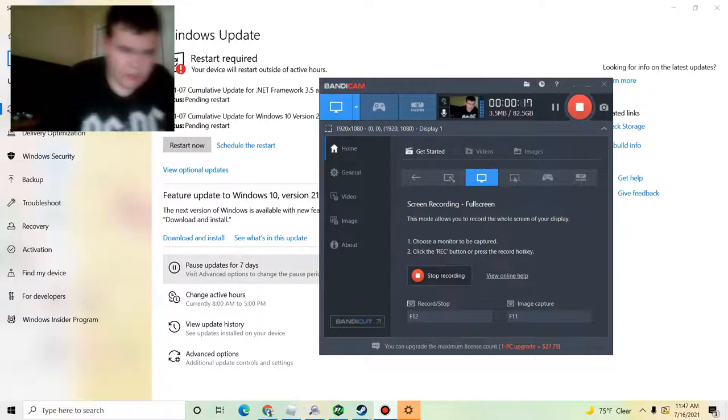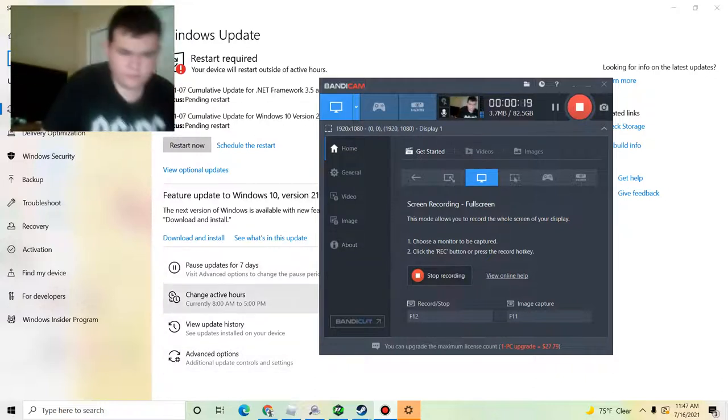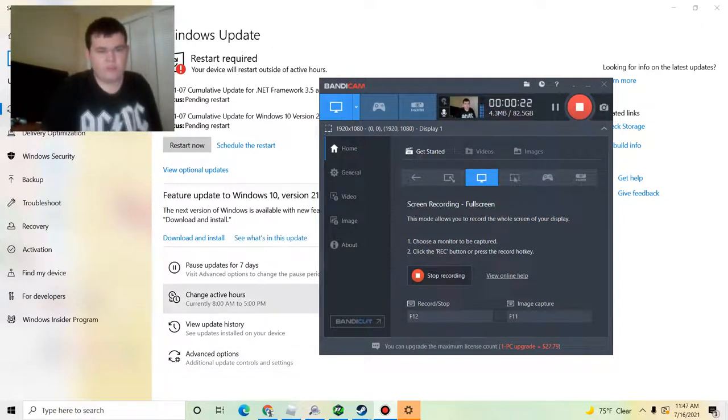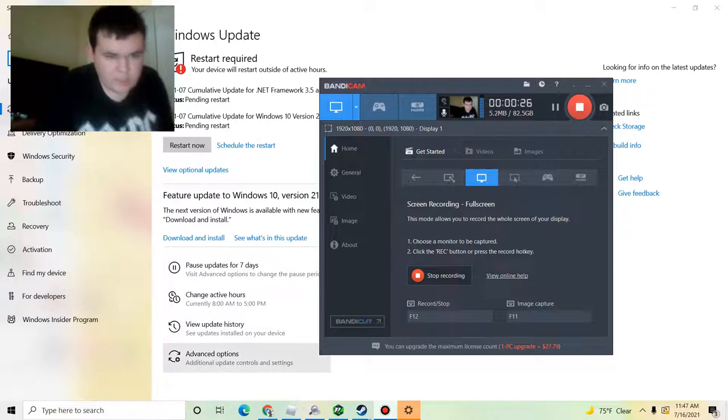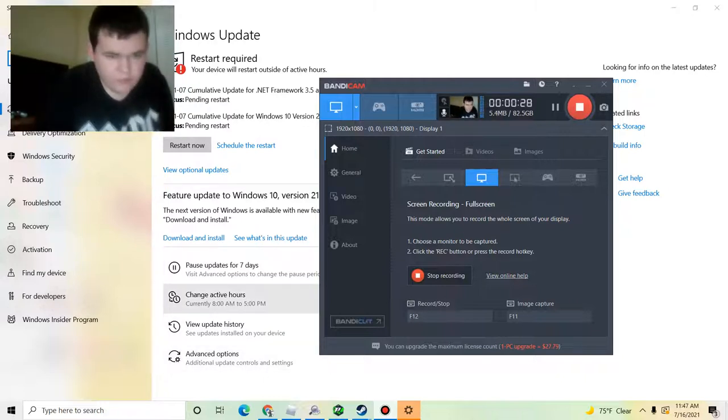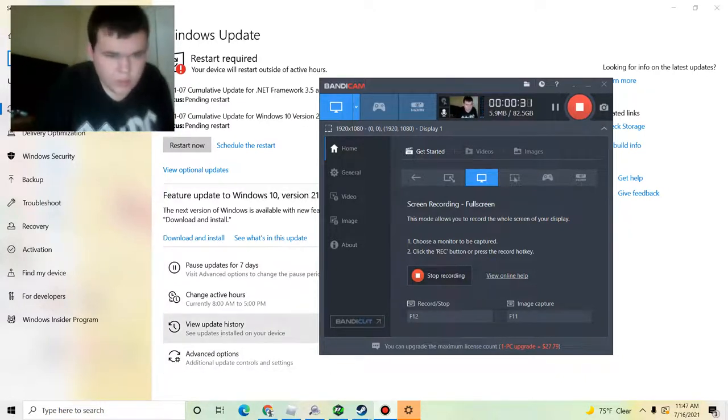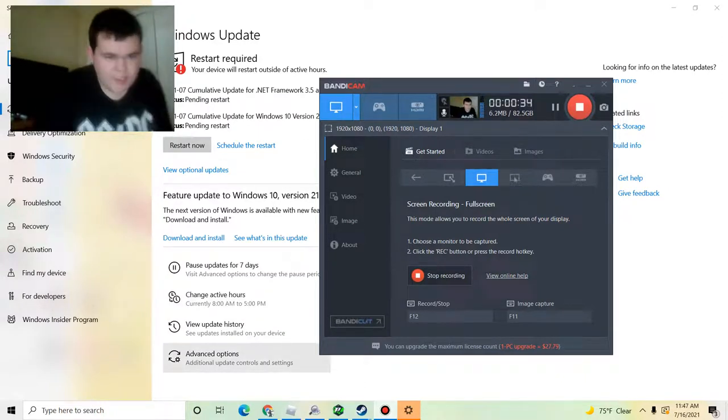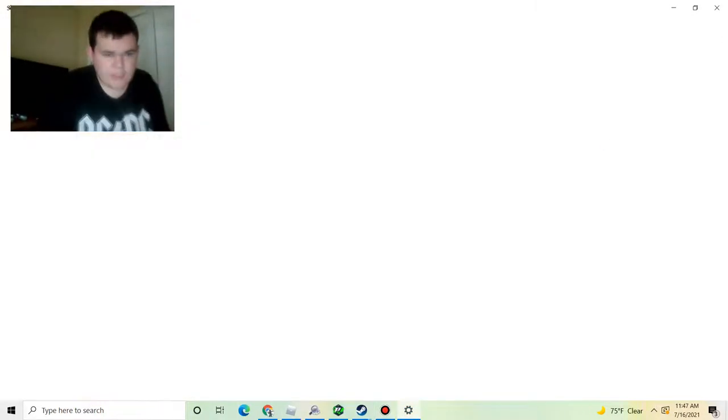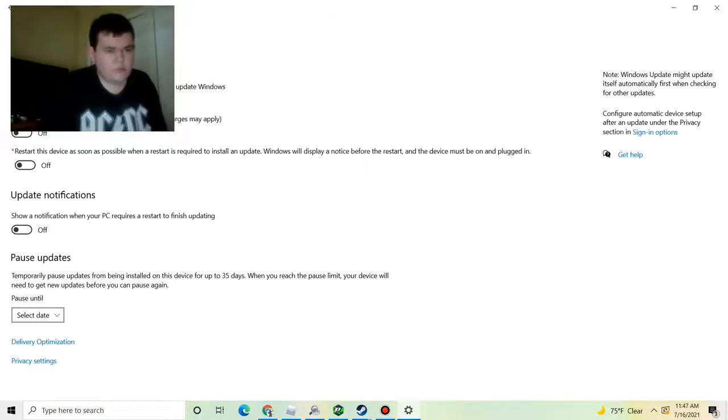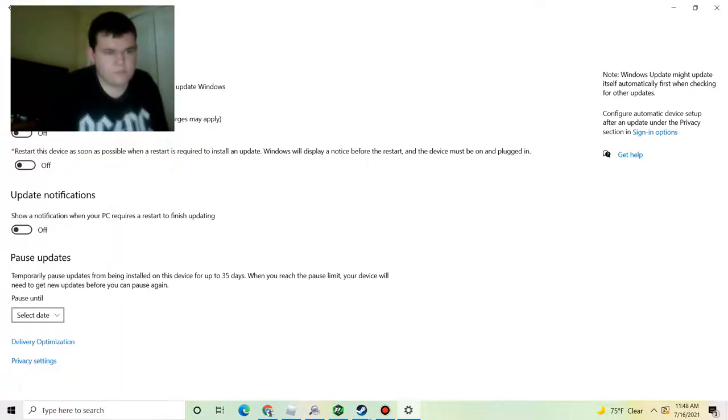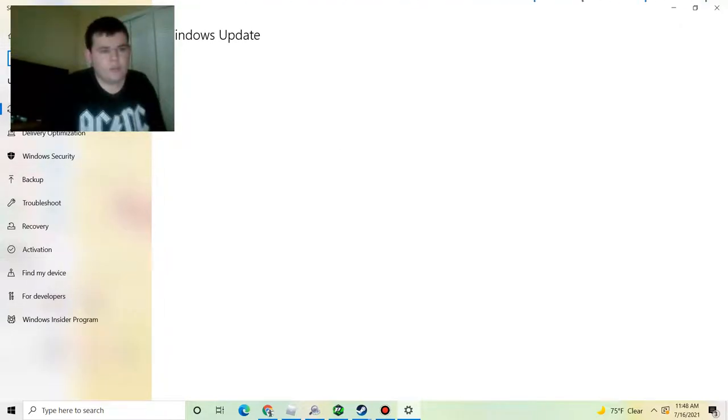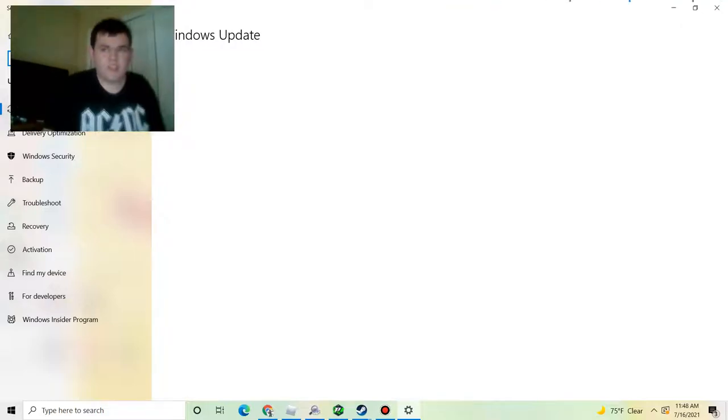There are some options on updates for Windows Home users. There's a pause button that allows you to pause an update for seven days or change active hours, view update history, or advance options. They have given home users more control, it seems, over their updates. Maybe enough people complained.